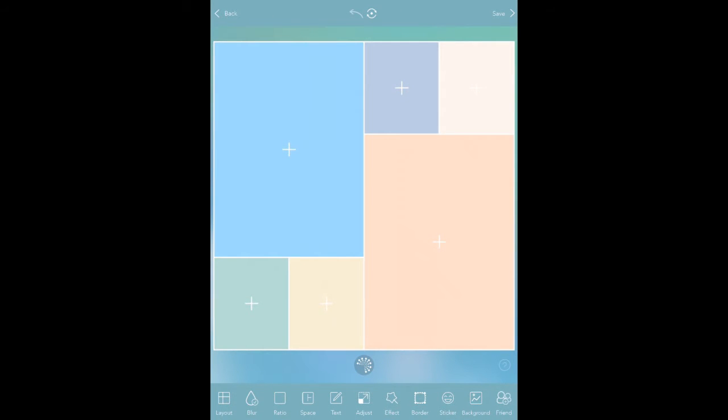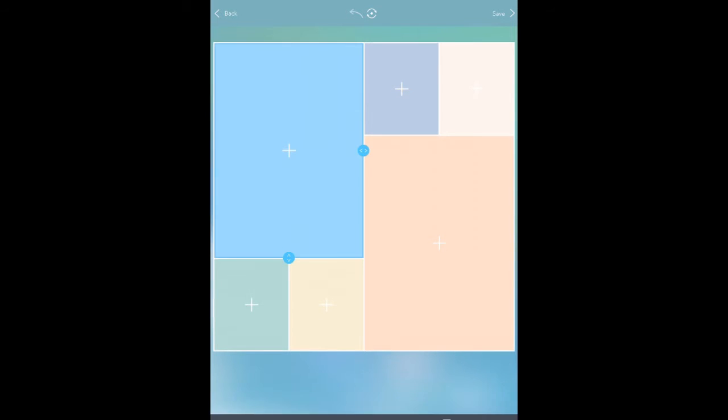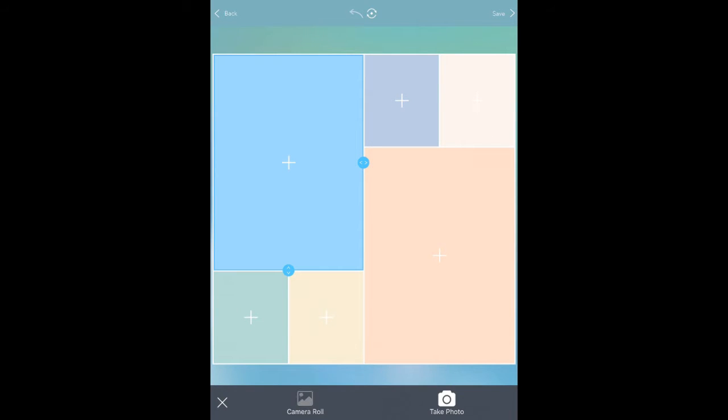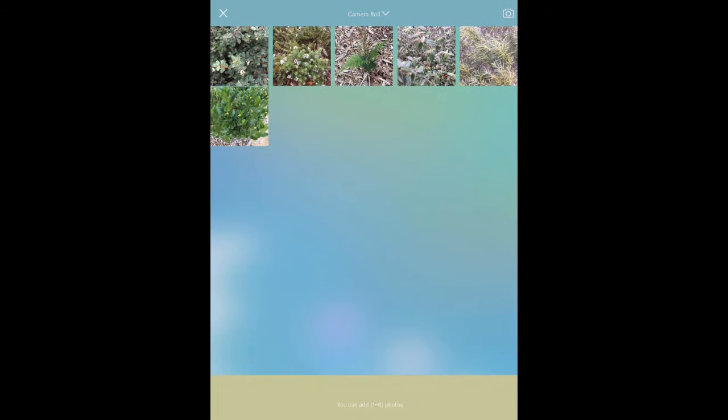So here we've got how it looks and what I need to do is just press the plus button and add the pictures to there. So I'm going to press the plus button here, choose the camera roll.